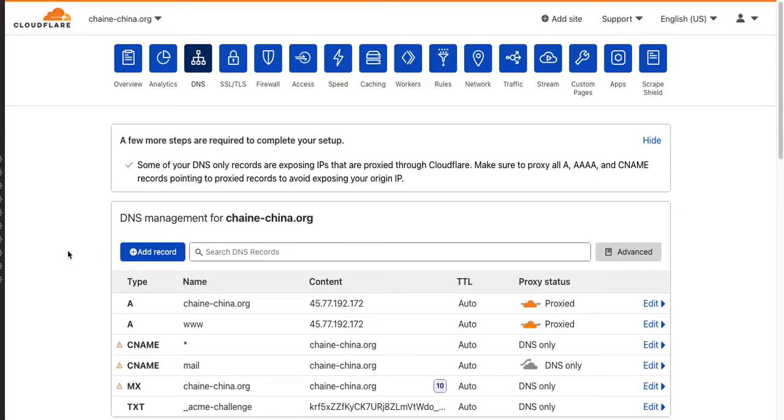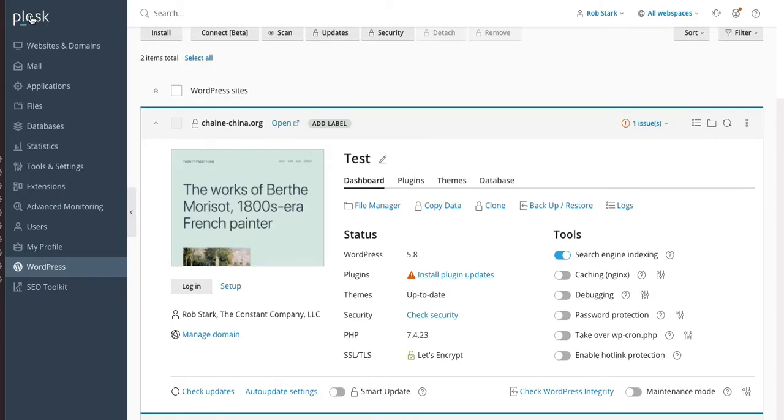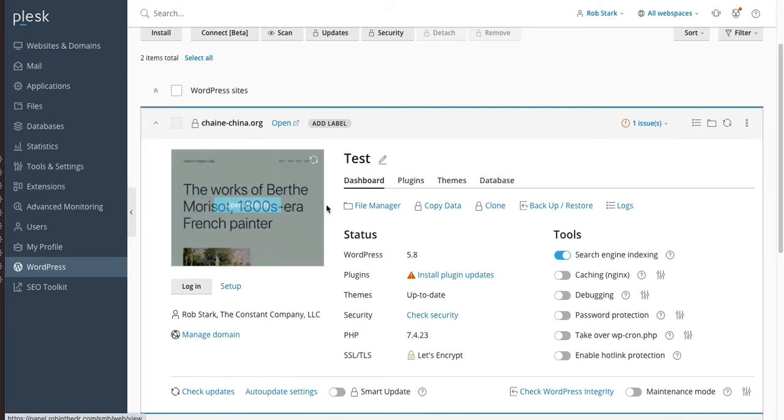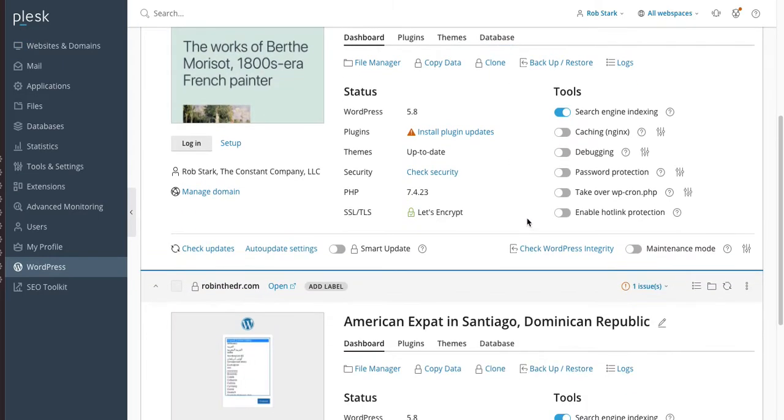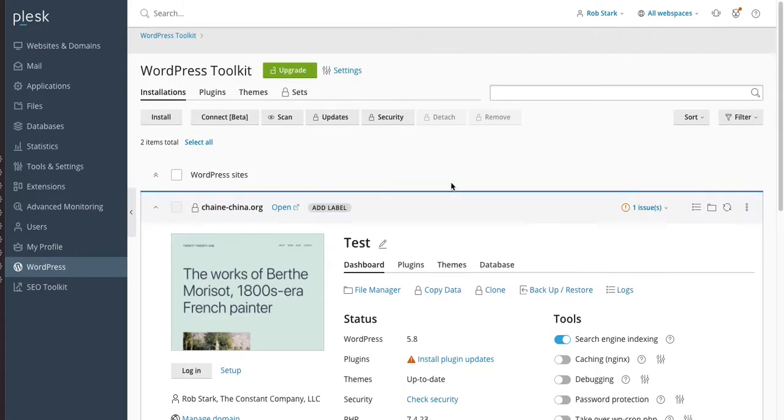Number one, first step, you need to have your website up and running at your normal host. In my case, I'm using Plesk. So you've got it all set up. I've even gotten a Let's Encrypt certificate there, and I'm cooking along. I haven't done anything with Cloudflare yet. That's step one. That must be done first.